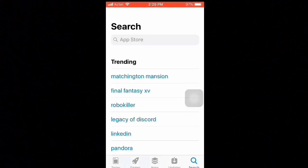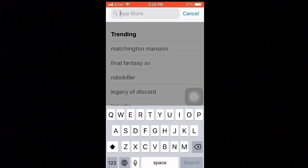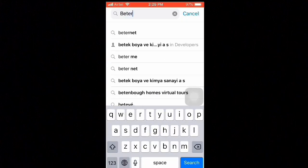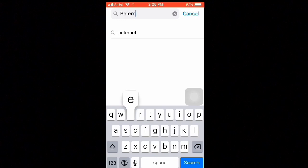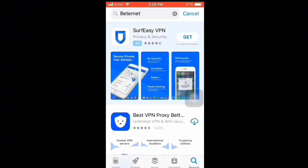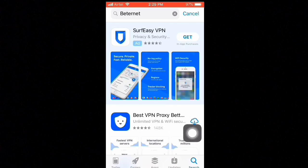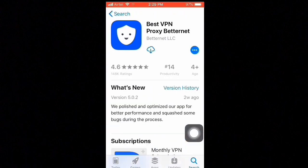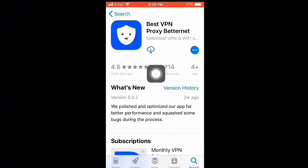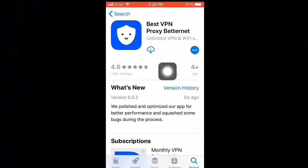Search for an app named Betternet — B-E-T-T-E-R-N-E-T — Betternet. It is a VPN called Best VPN Proxy Betternet. If you search on the App Store for just Betternet it will find it for you. Then install it.